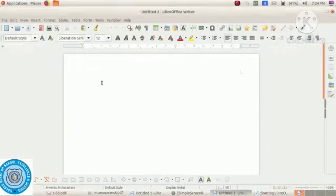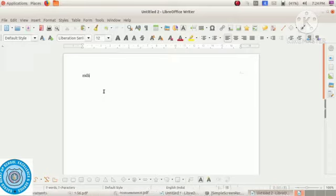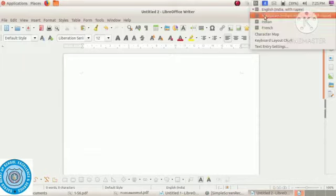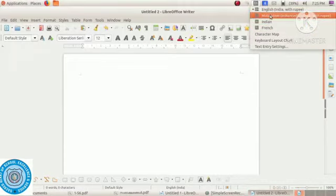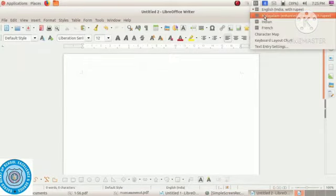The blinking line you see on the screen is called the cursor. Next, we have to type in Malayalam. For that, at the upper right corner of the screen we can see the keyboard indicator, and from the keyboard indicator we have to set the keyboard layout to Malayalam. Then only we can type Malayalam letters on the screen.